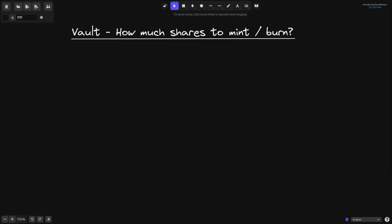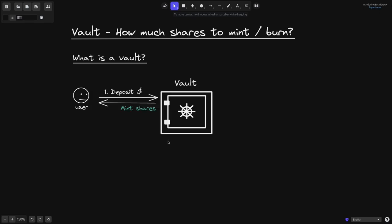In this video, I'll explain what a BALT is and how many shares to mint and burn. First of all, what is a BALT?